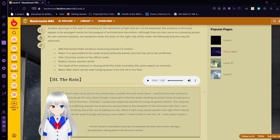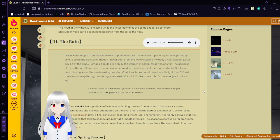The Rain. Each water drop sits on the window like a puddle that will never leave. Perfectly formed, perfectly cold, to break the skin. Even though I never got to feel the water, it still held my body's heat, at least just a tiny bit of time. Perhaps I could even enjoy the warmth of a long-forgotten shelter. The coziness of my suffering allowed me to become accustomed to the elements of the wind and cold. But I can't help thinking about the sun breaking one day. Well, if each drop would sparkle with light then, would the warmth see through and bring a new reality? I think I'd like to see this. Or even enjoy it quite a lot. A note found in a wanderer's journal. It is believed the entry was rendering a thunderstorm taking place in the summer season.